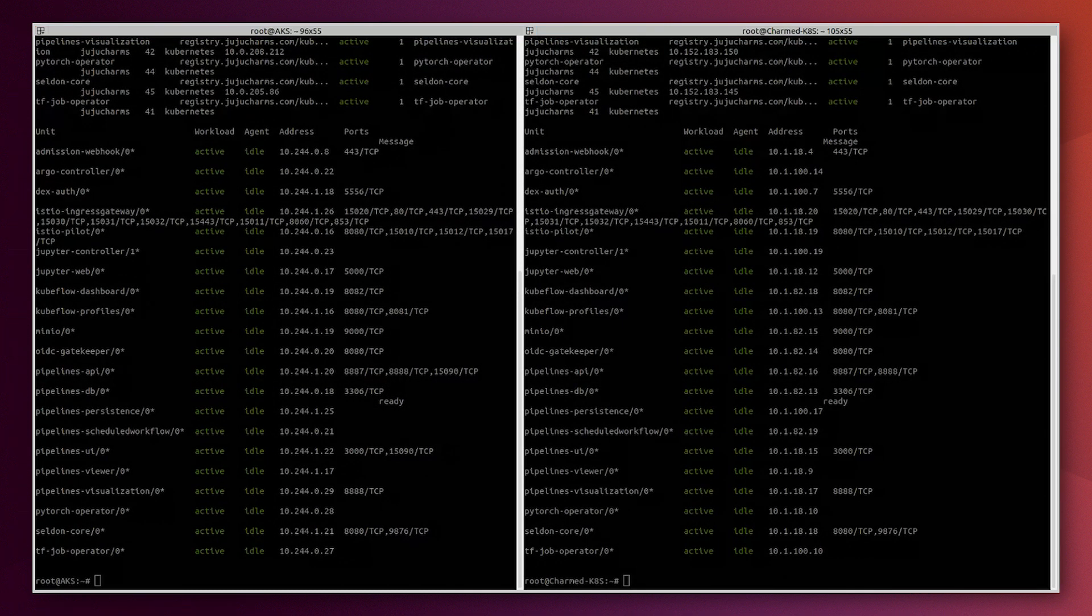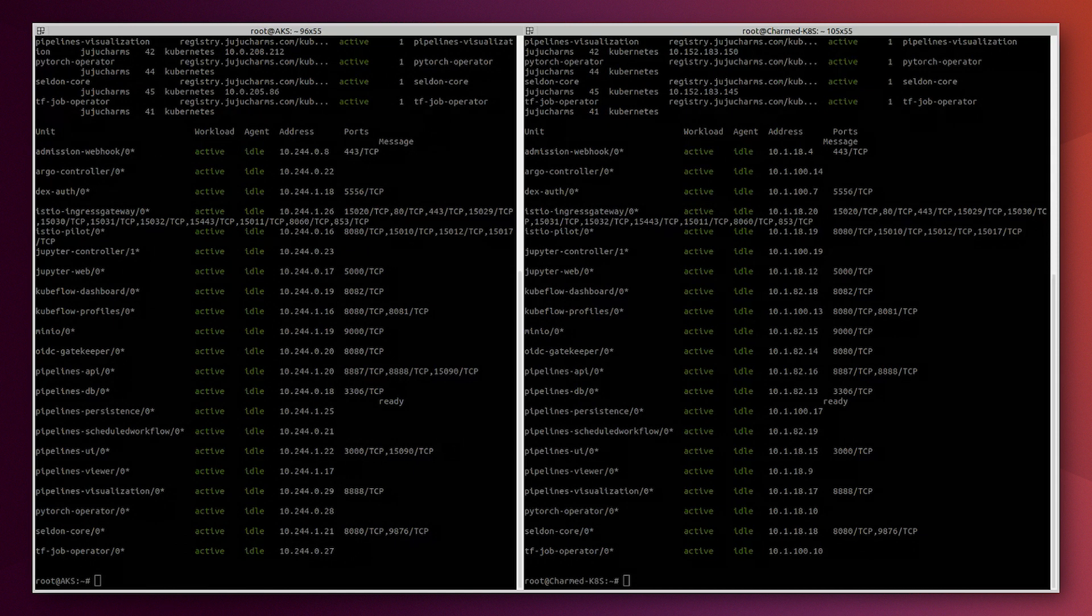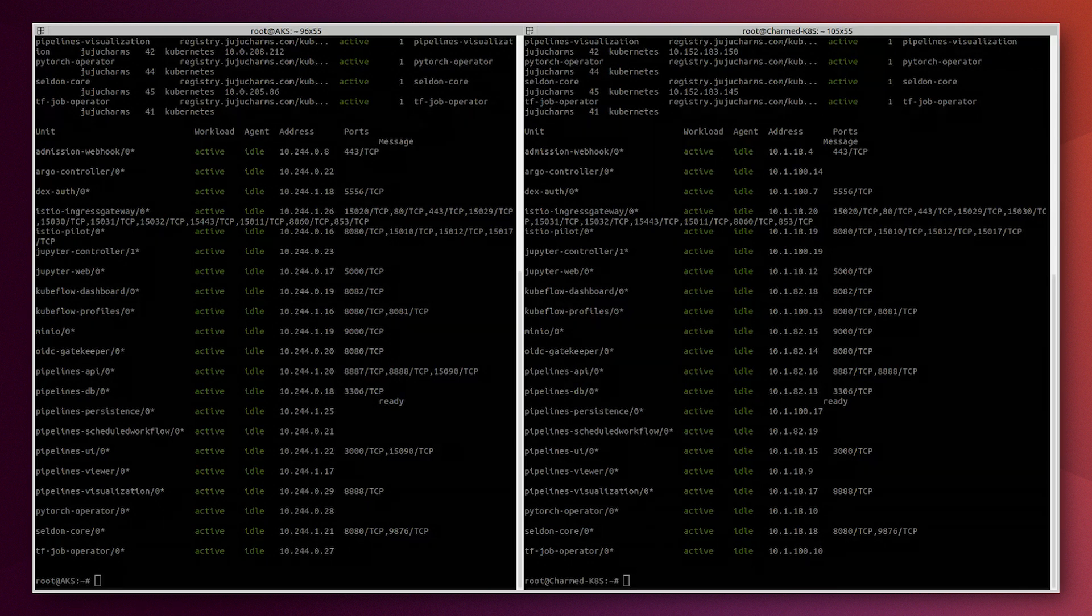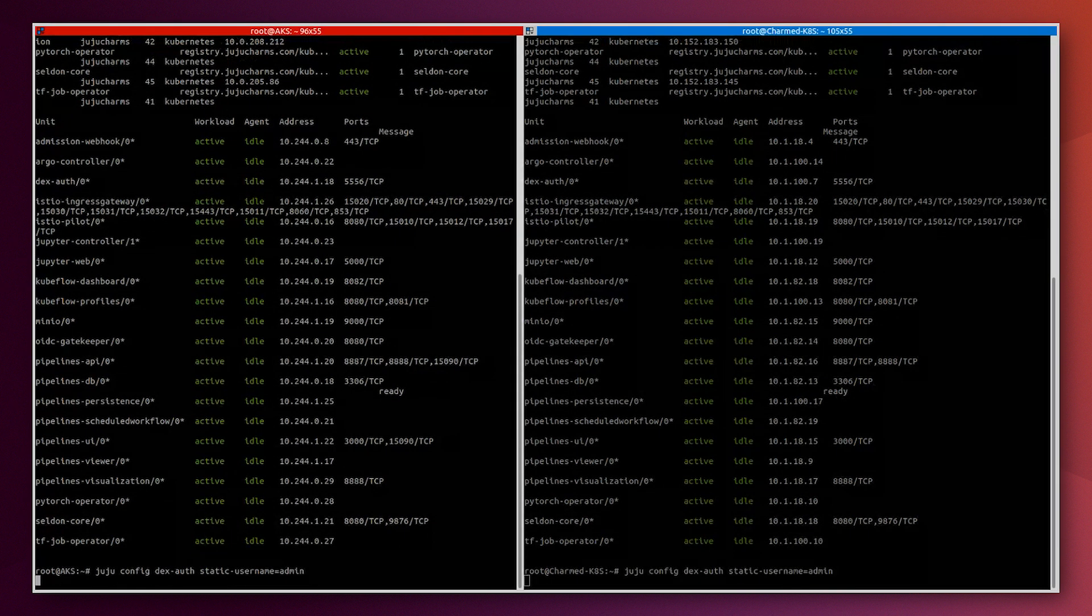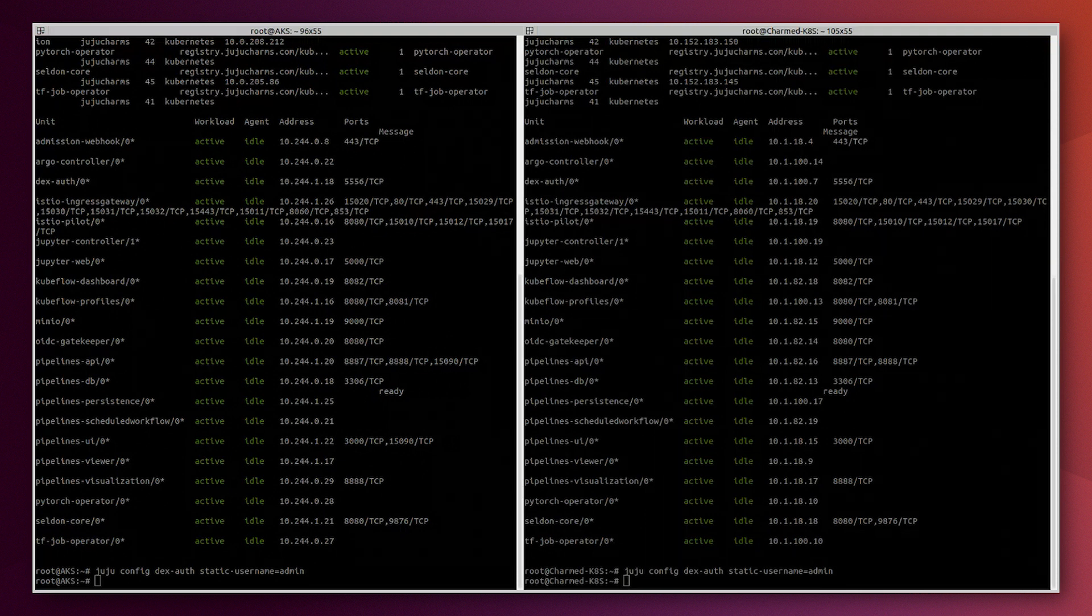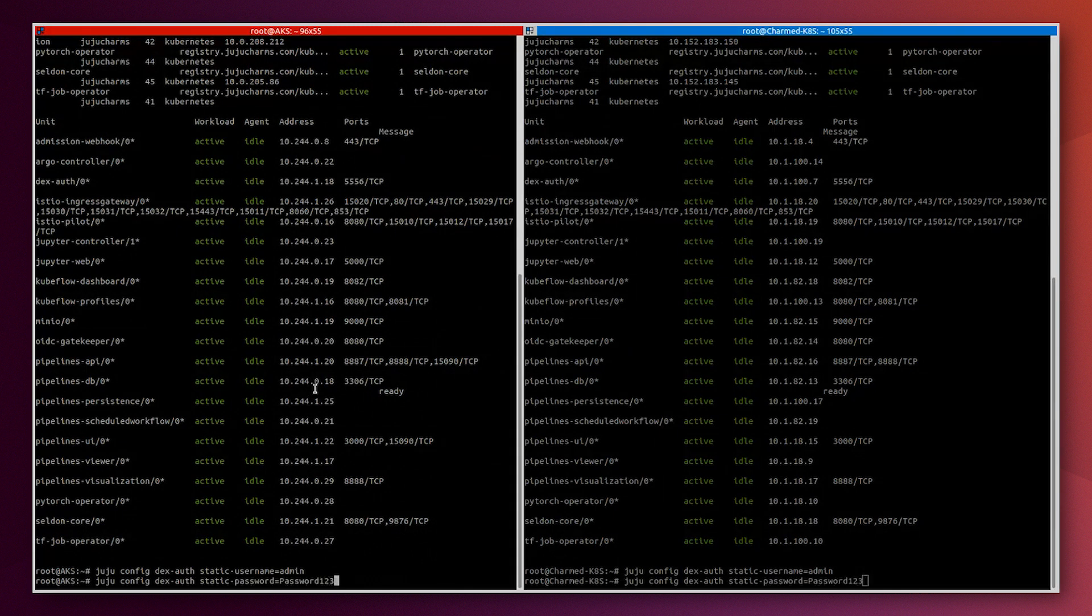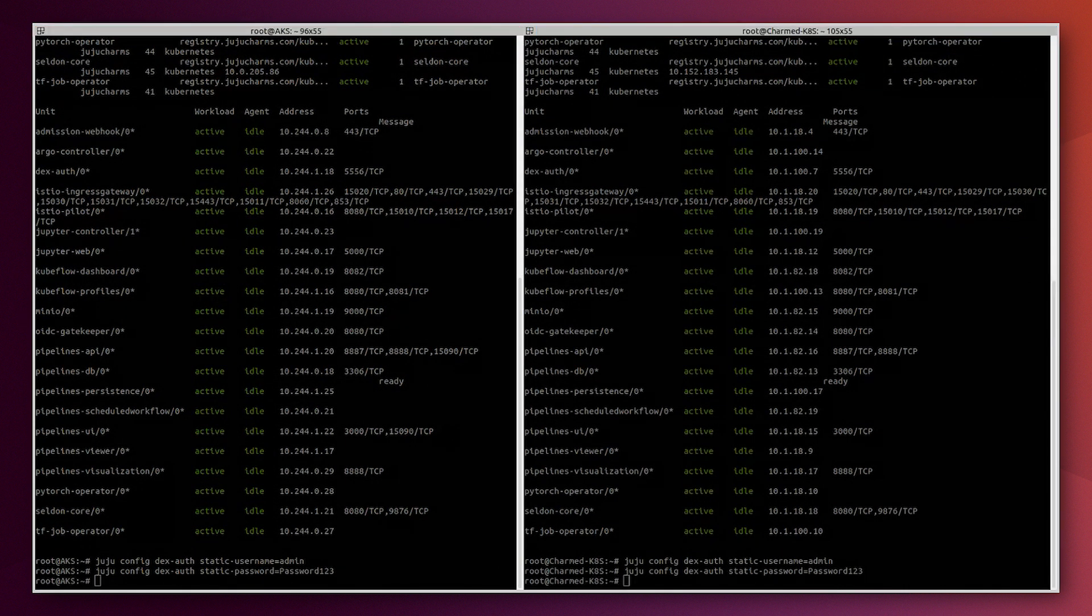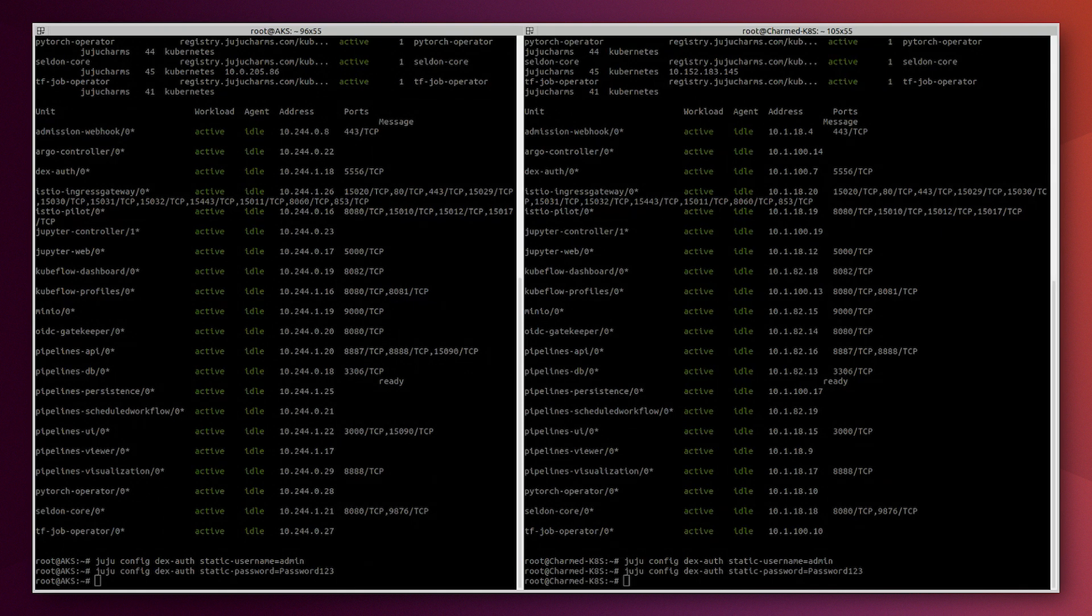But you may still need to execute some commands just to make it fully functional and be able to access the dashboard. First of all, we will need to configure the Kubeflow credentials using juju. We will configure the username as admin and the password as password123.